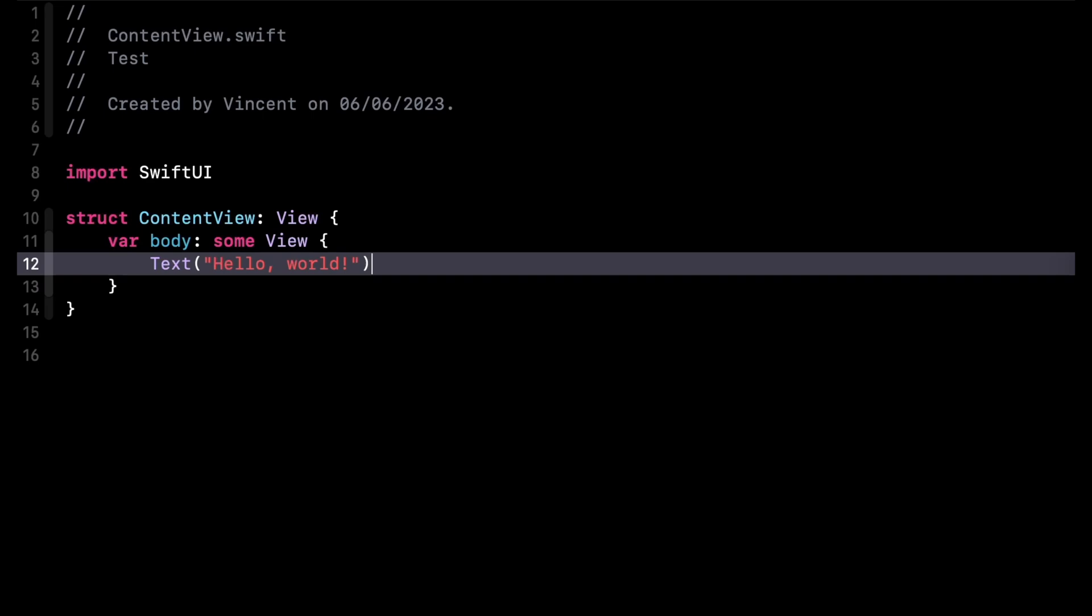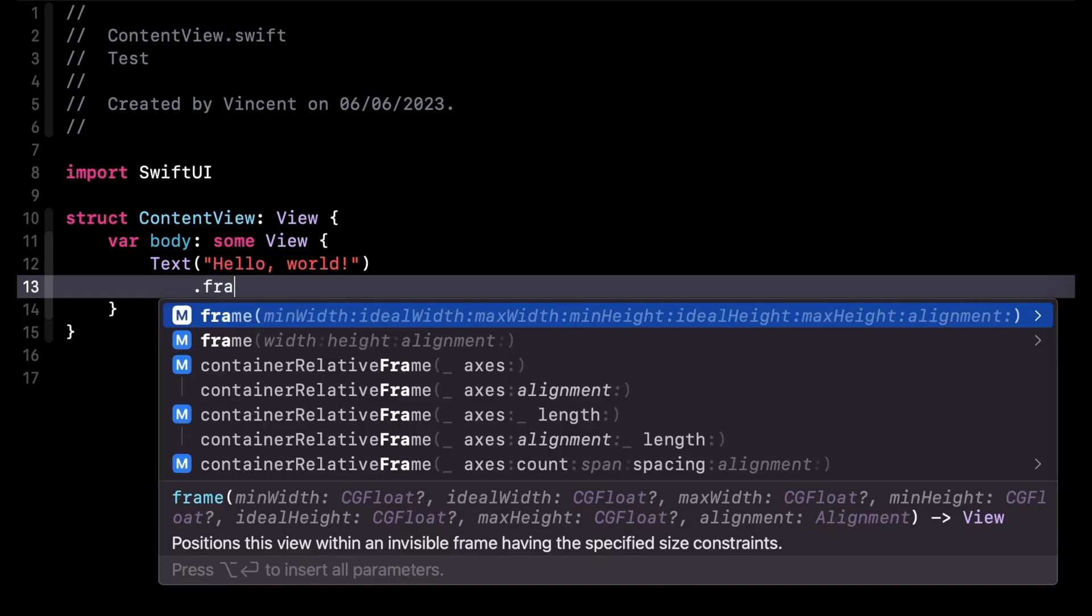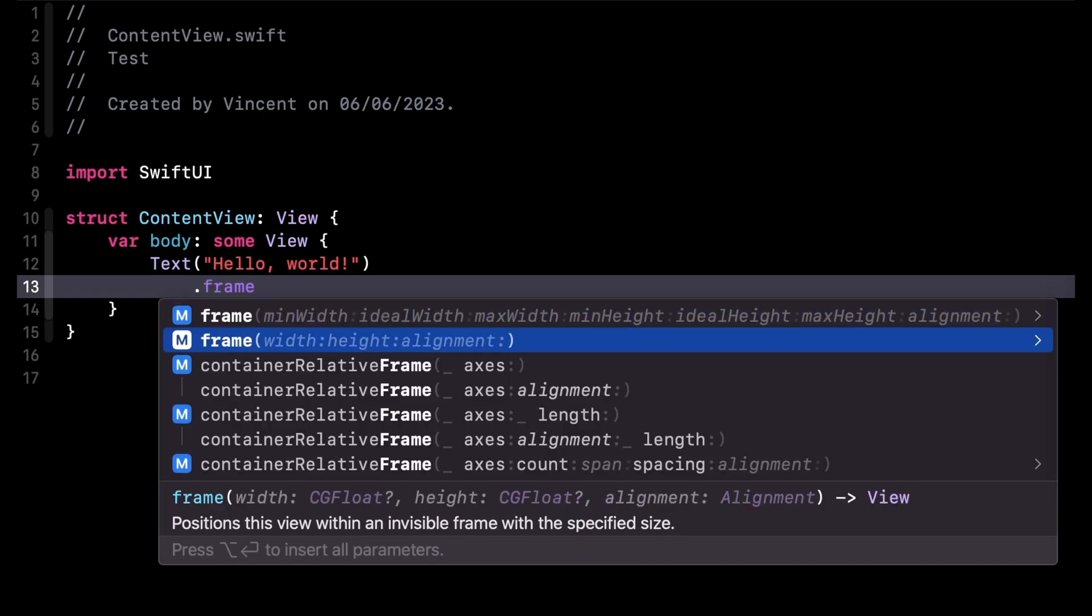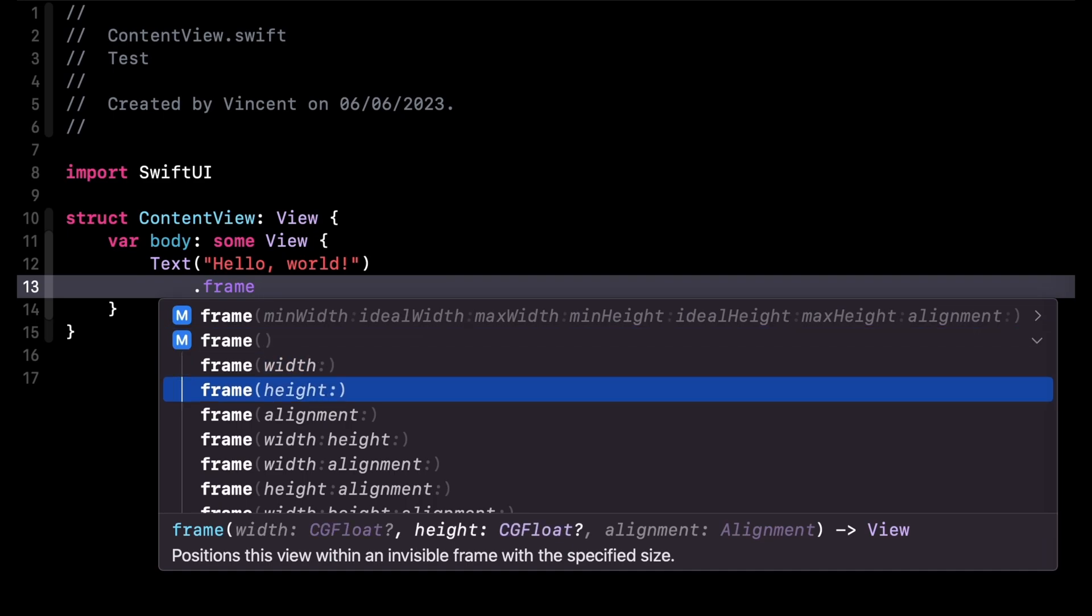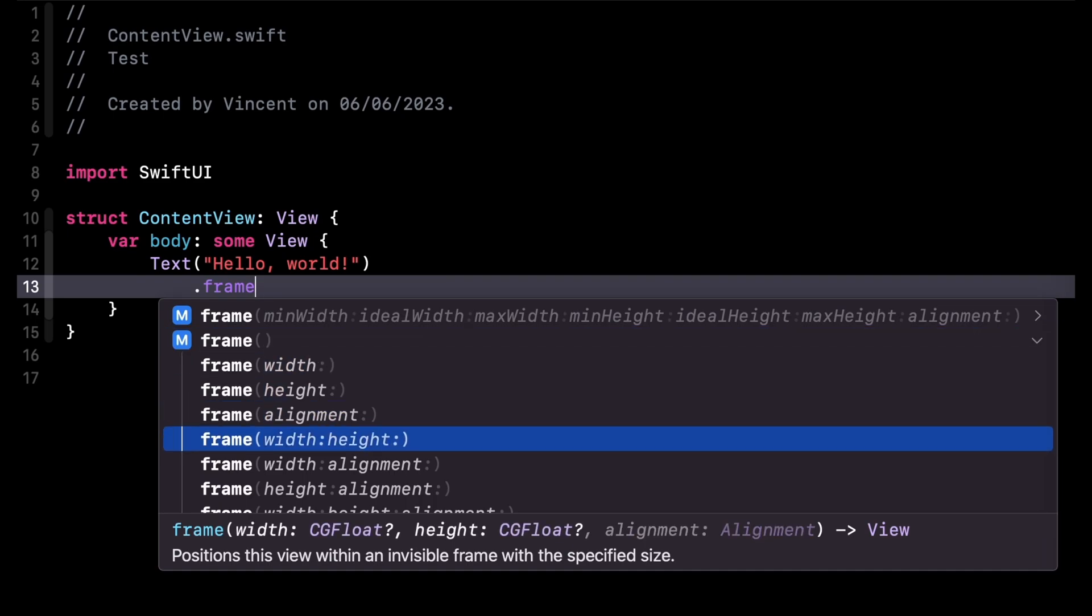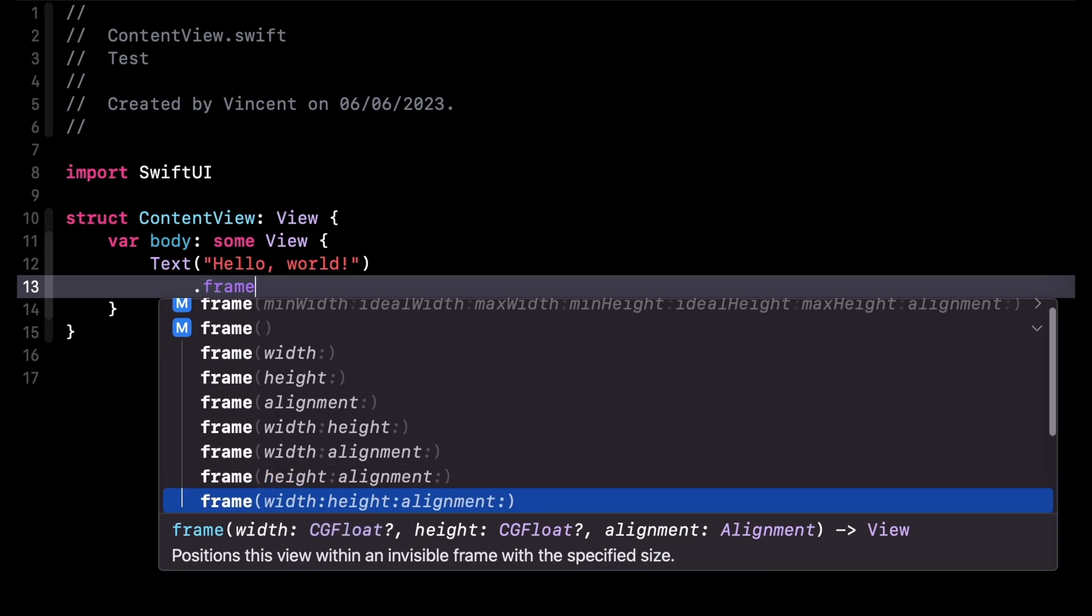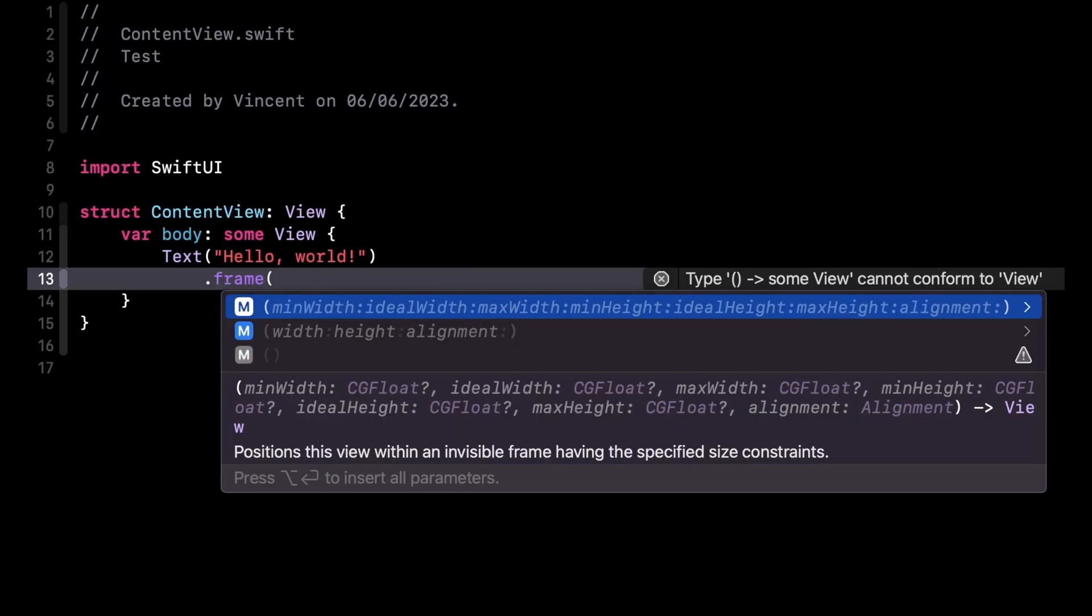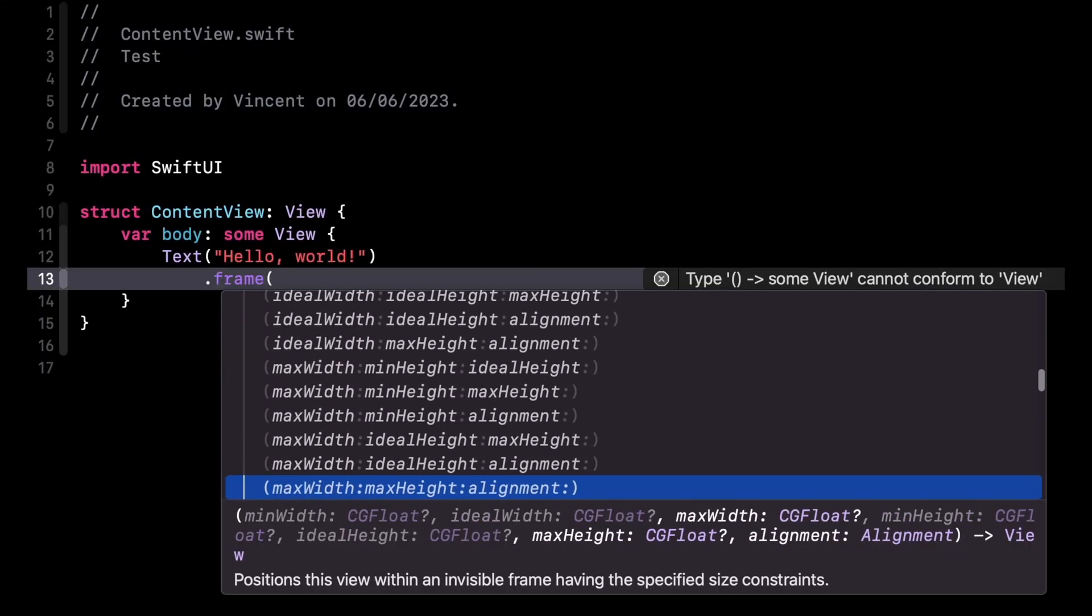Code autocomplete has also been improved. When calling a function that defines default values for its arguments, you will now be able to browse all the possible call site combinations. But be careful, there can quickly be a lot of them.